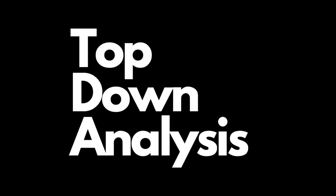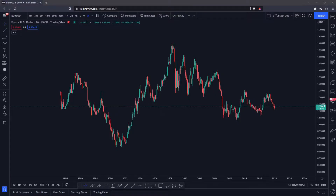In this video, I am going to show you what top-down analysis is and why it works so well, including relevant structure and not so relevant structure, as well as what a break of structure is and how it can be used to determine trend reversals and trend continuations.